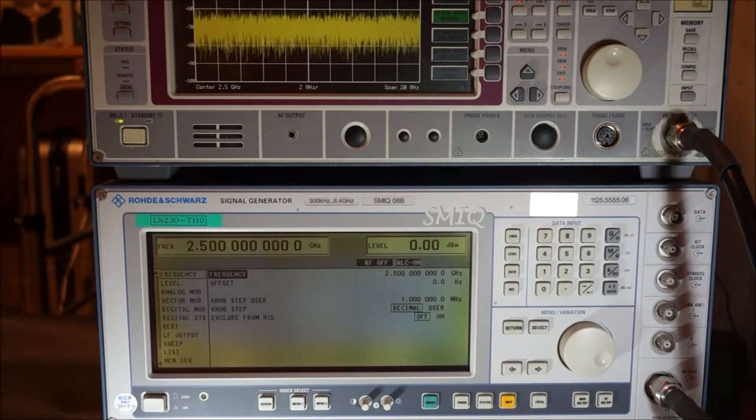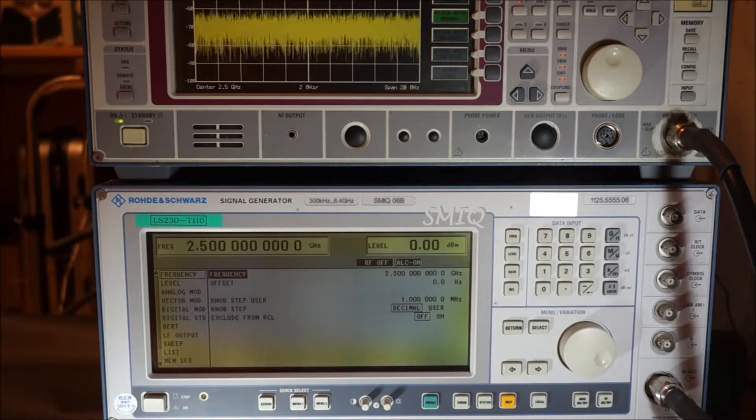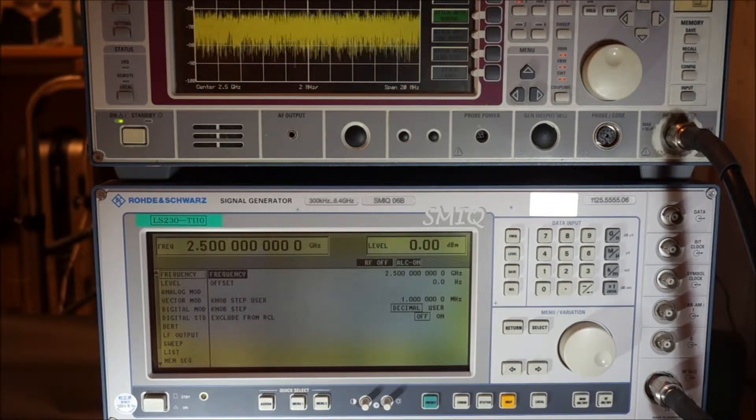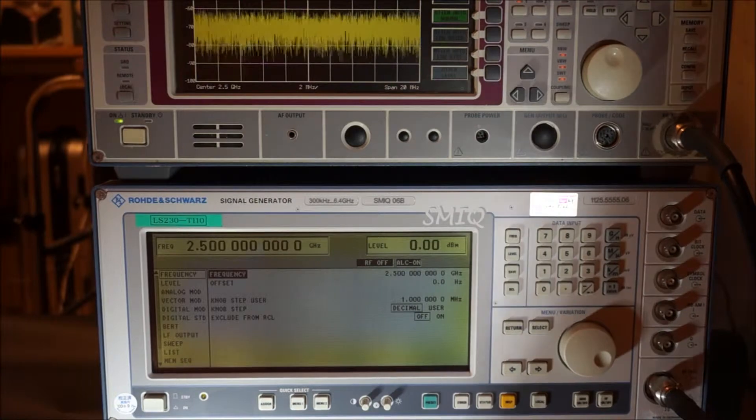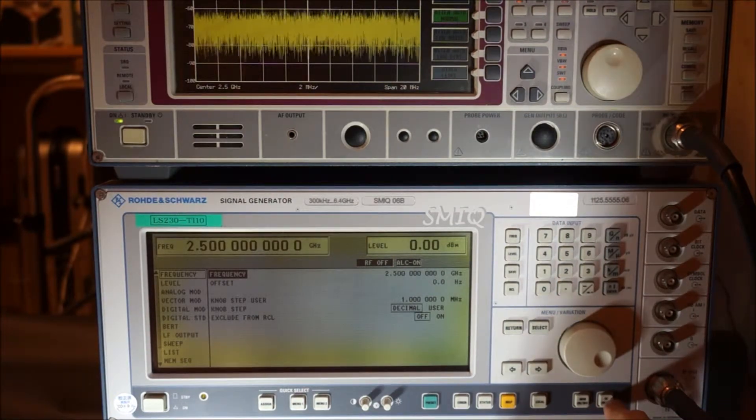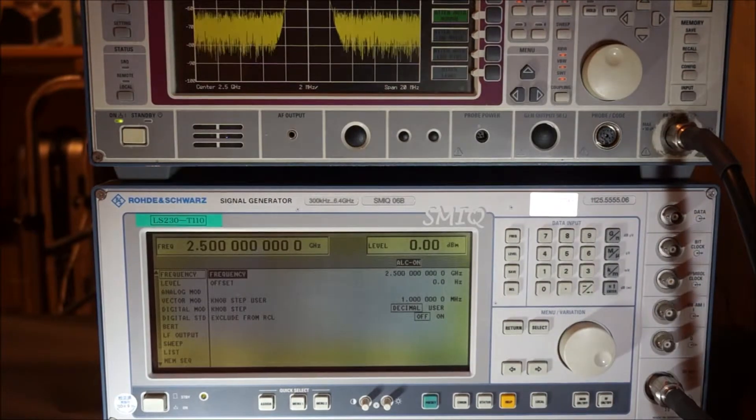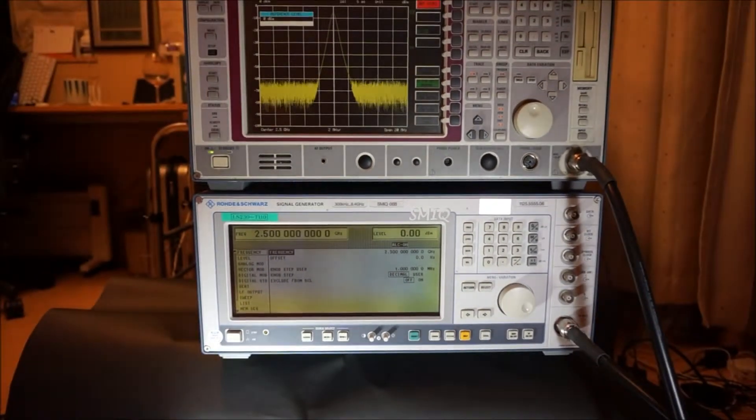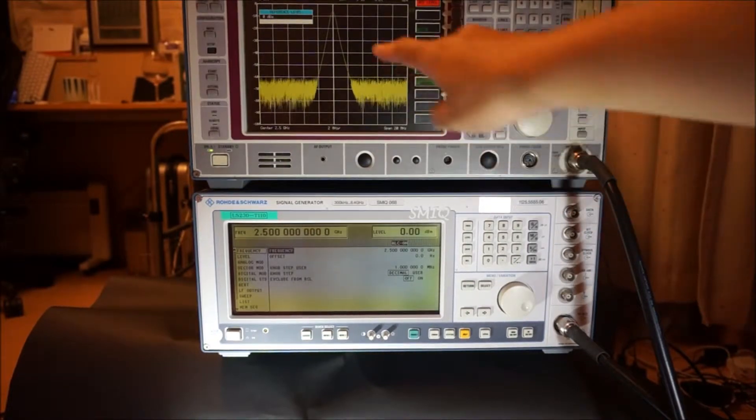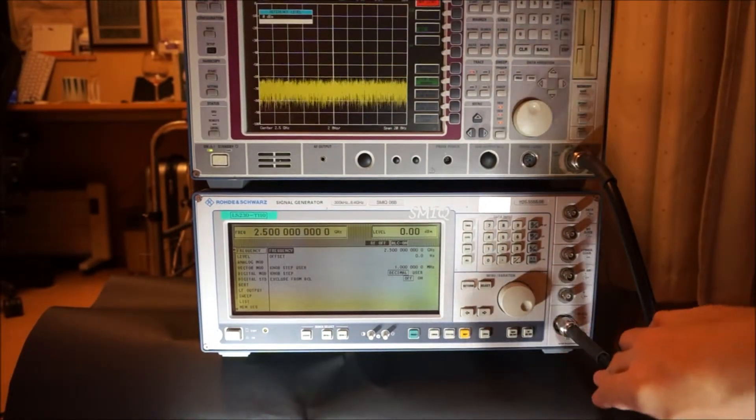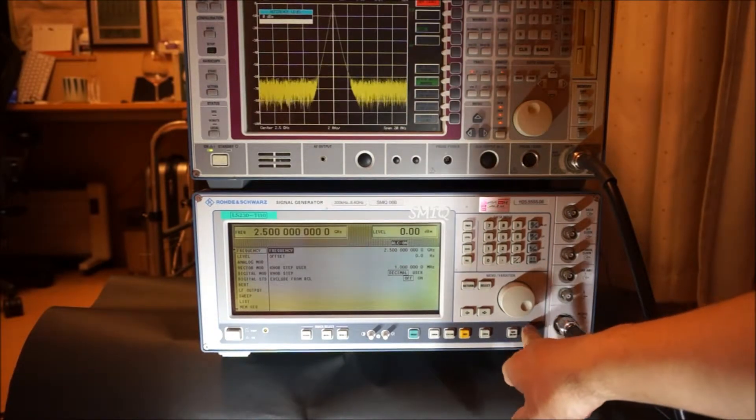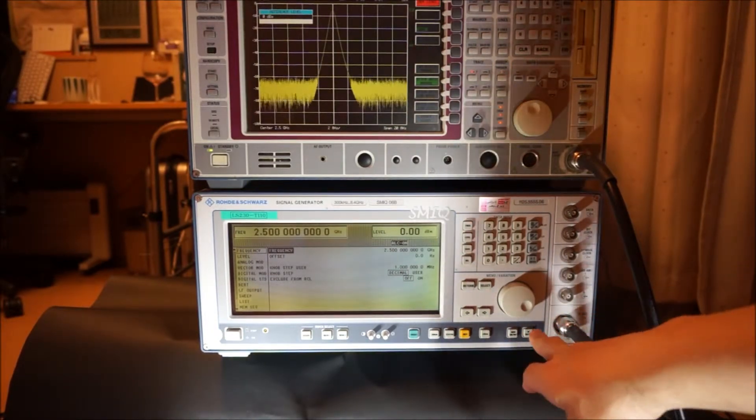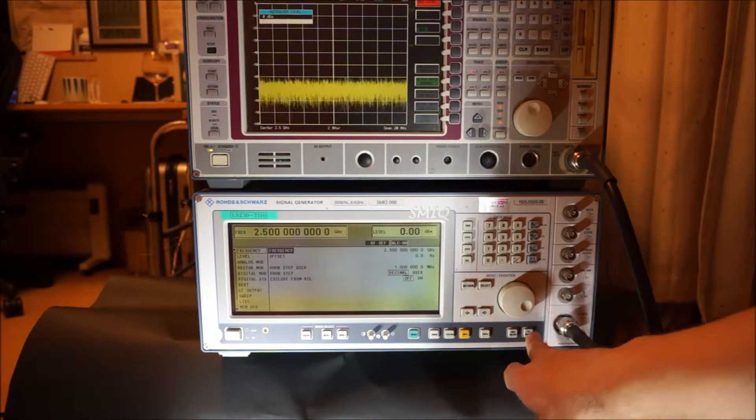Now, the signal generator is set to 2.5 GHz, which is not activated for RF output. So now I just put the RF output on. You can see that the spectrum analyzer shows its carrier. And when I cut off the RF, it corresponds to the switch ON and OFF.